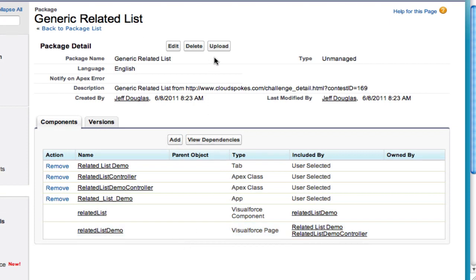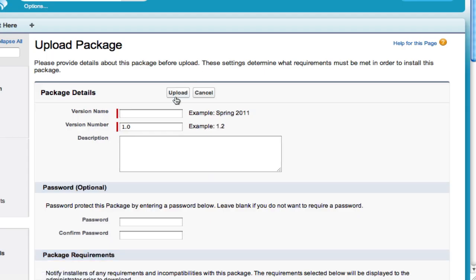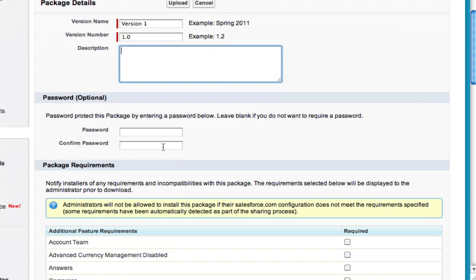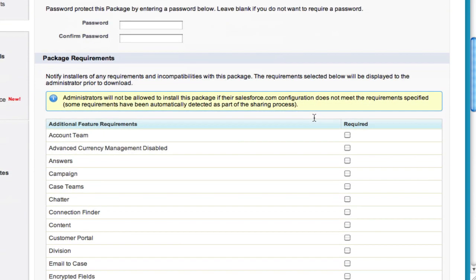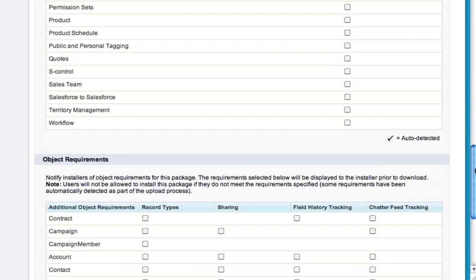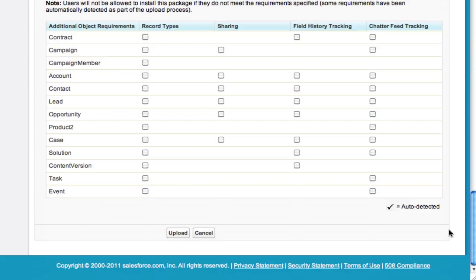Now when you're done, just hit Upload. You'll need to enter a version name — I'll do something like version one — and you can add a description. Do not put a password in here, because that makes installation difficult when we send it to our judges. Go down and hit Upload.